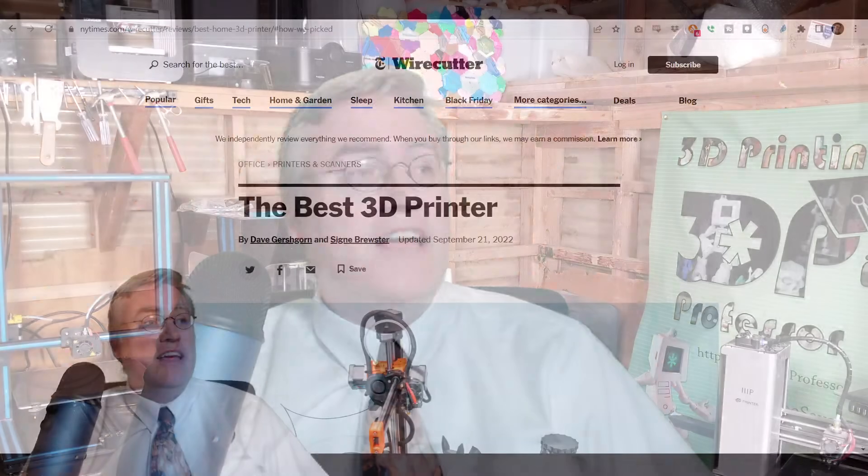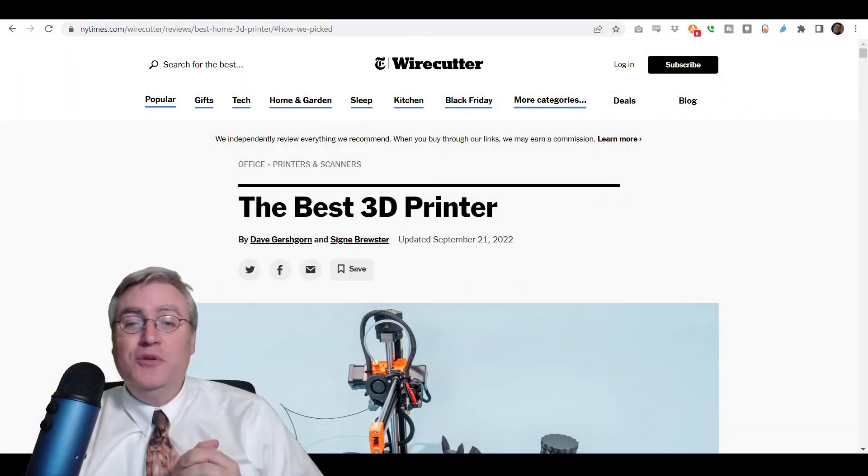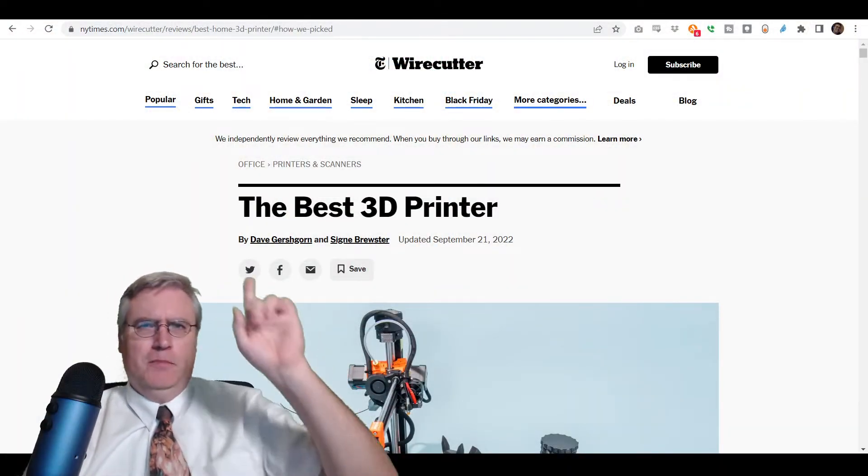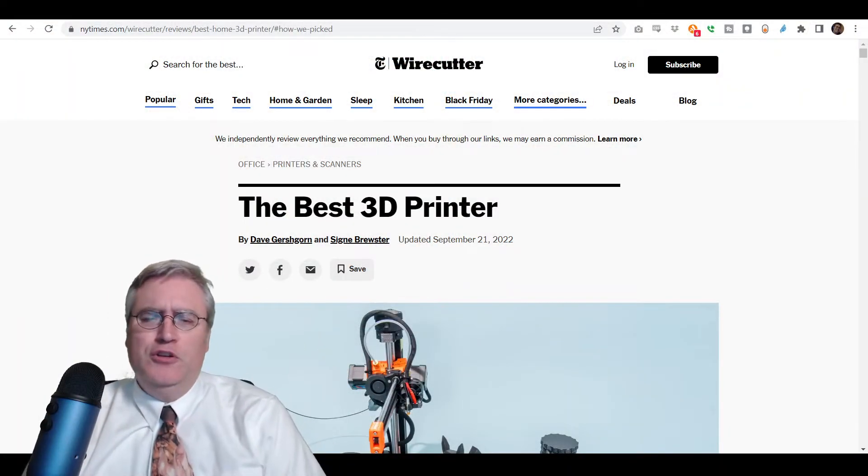That time of the year when good little boys and girls are going to be filling out their list to Santa Claus. And for many kids and adults this year, that list is going to include, if not consist exclusively of, 3D Printer.